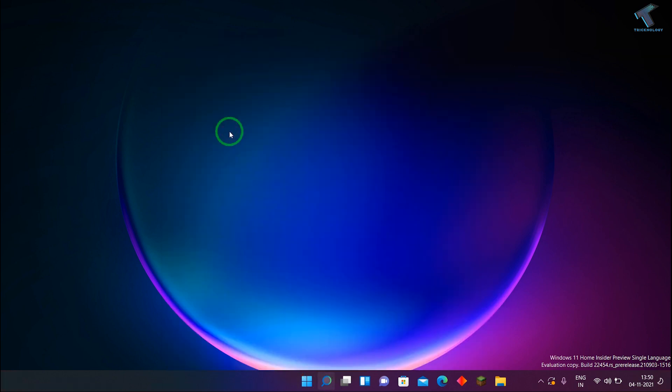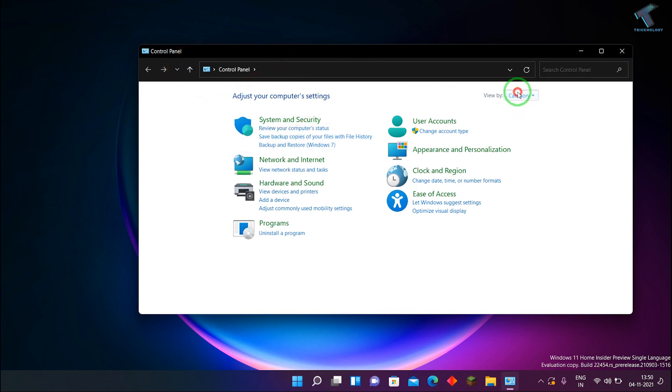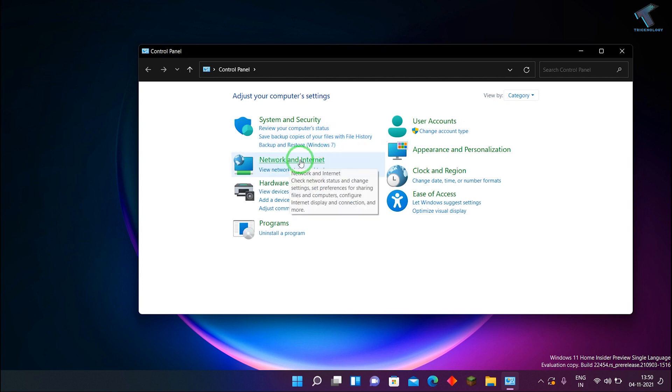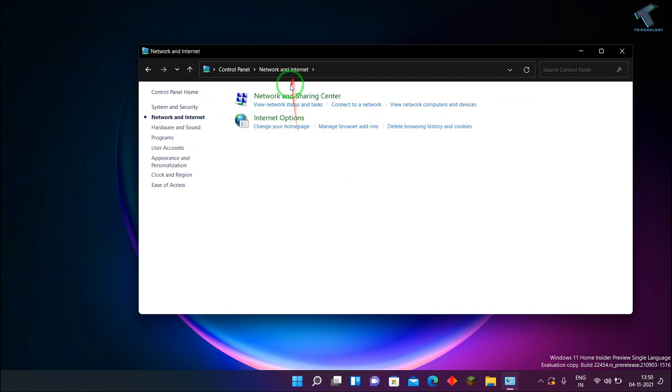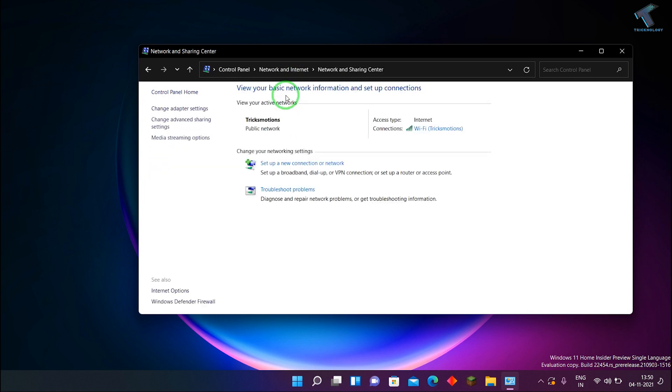After you open Control Panel, make sure that on your right side View by is selected as Category. Now click on Network and Internet. After that, click on Network and Sharing Center.